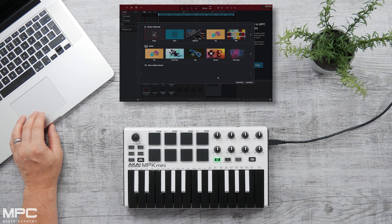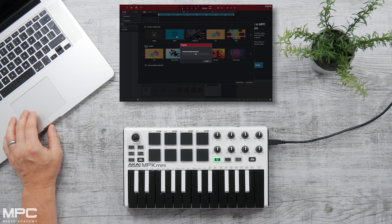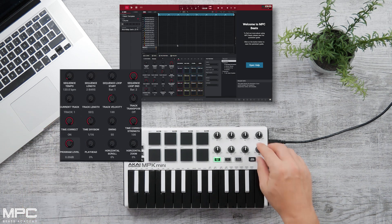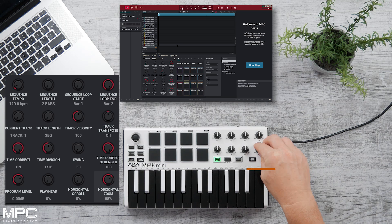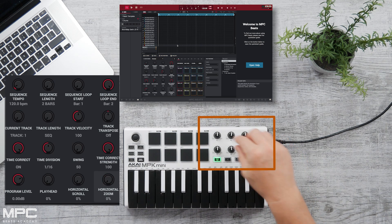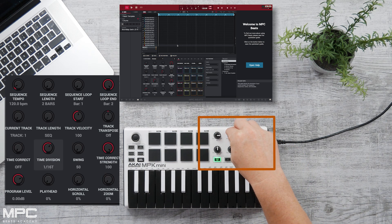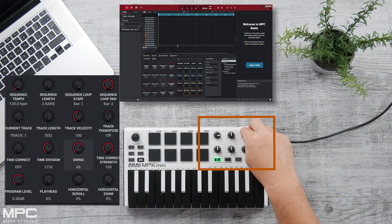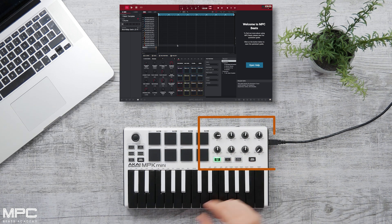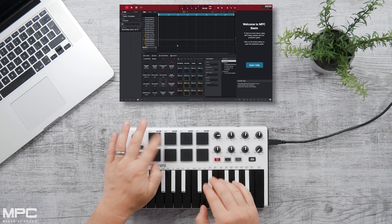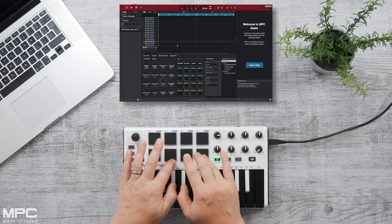From here, load either a demo or a project template. Once loaded, you'll have a whole bunch of sounds preloaded into MPC Beats. You can use the encoders to control zooms, turn quantize on and off, set time divisions and swing amounts, control volumes, and access all 16 pads by jumping through banks A and B.